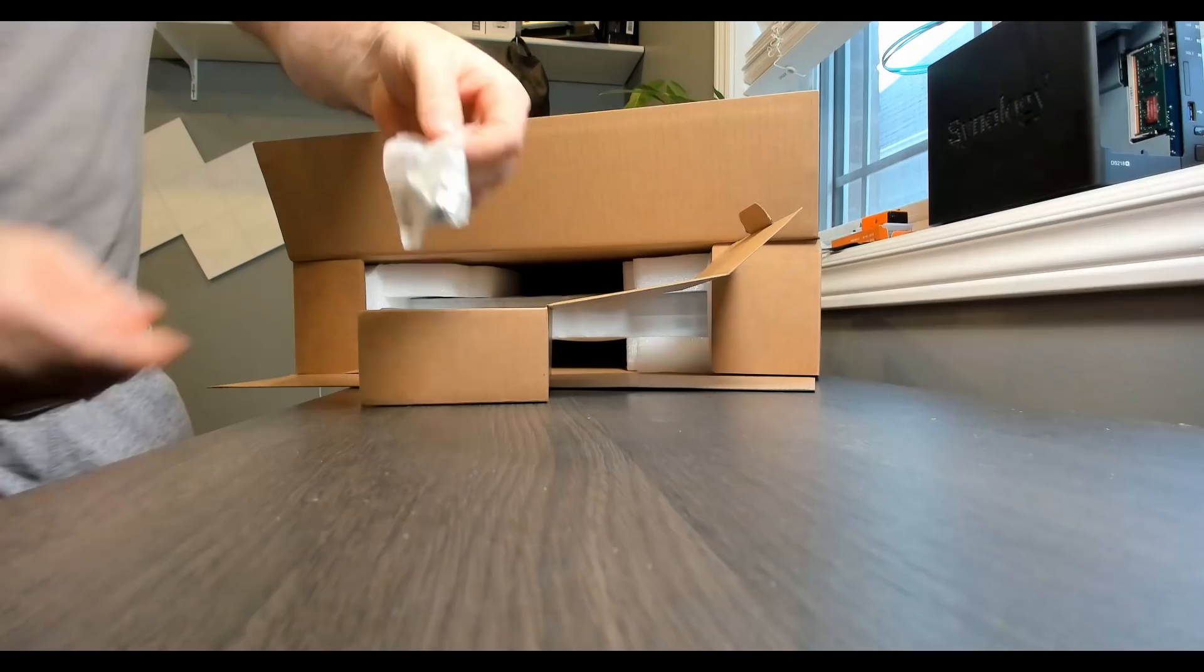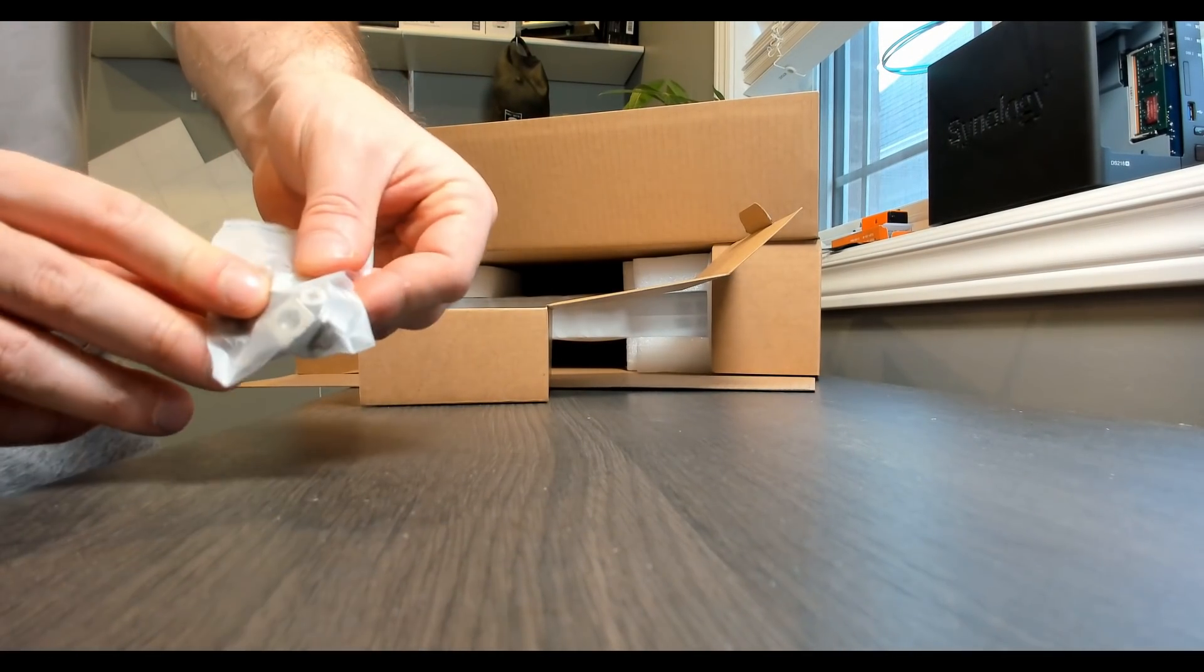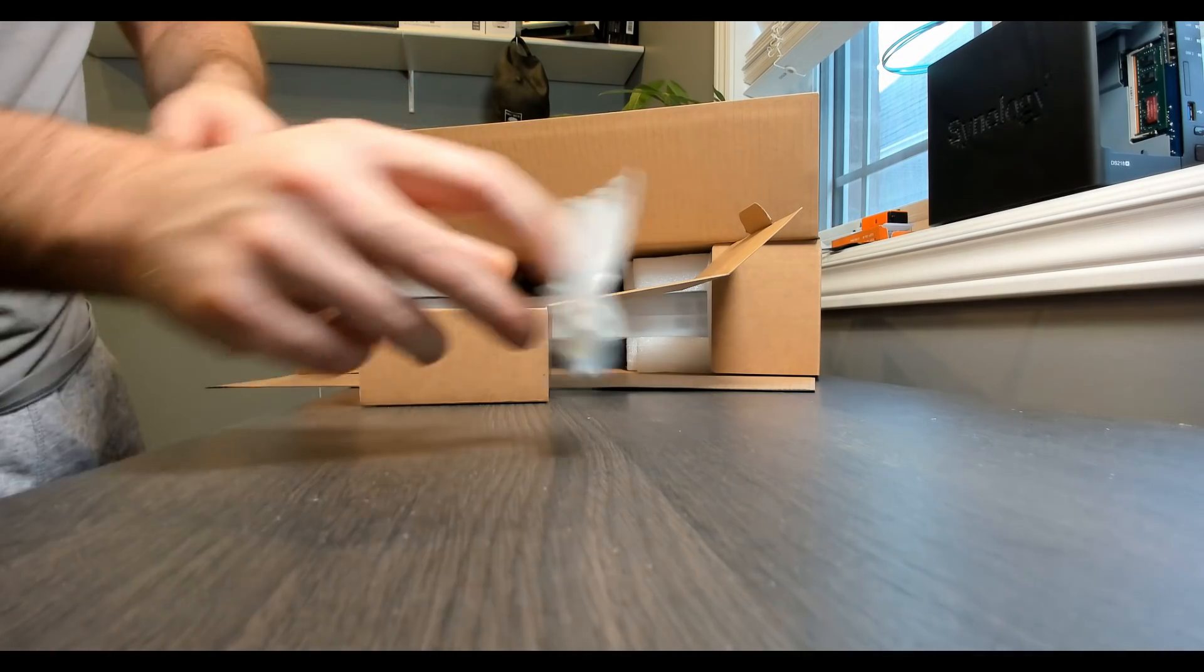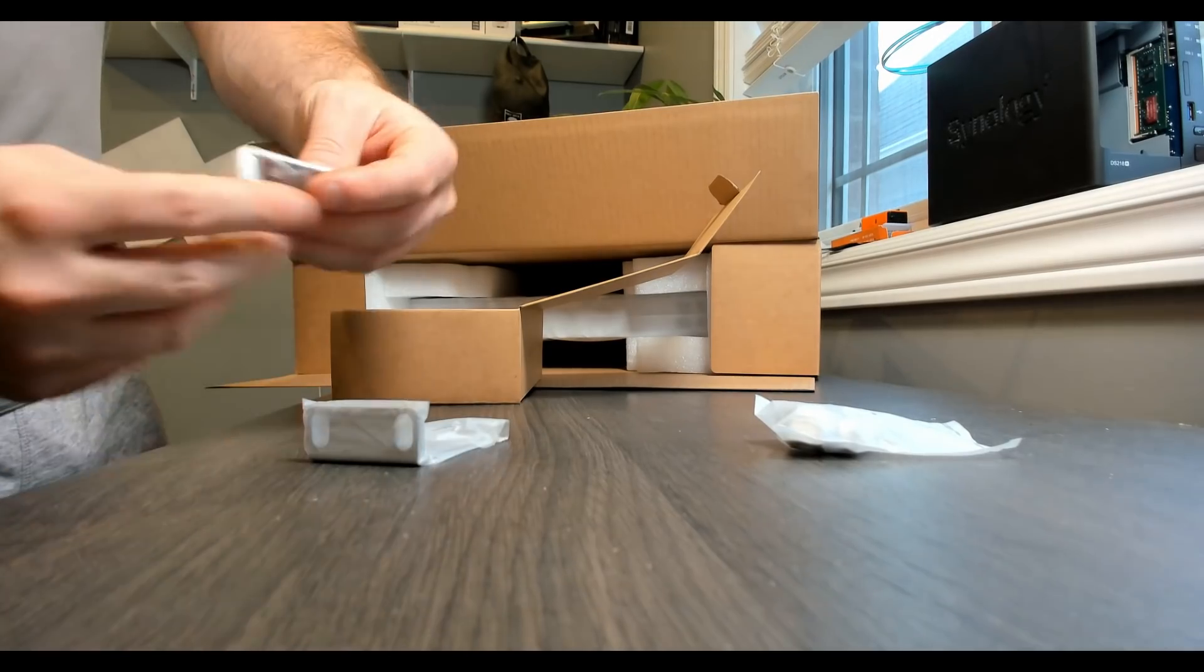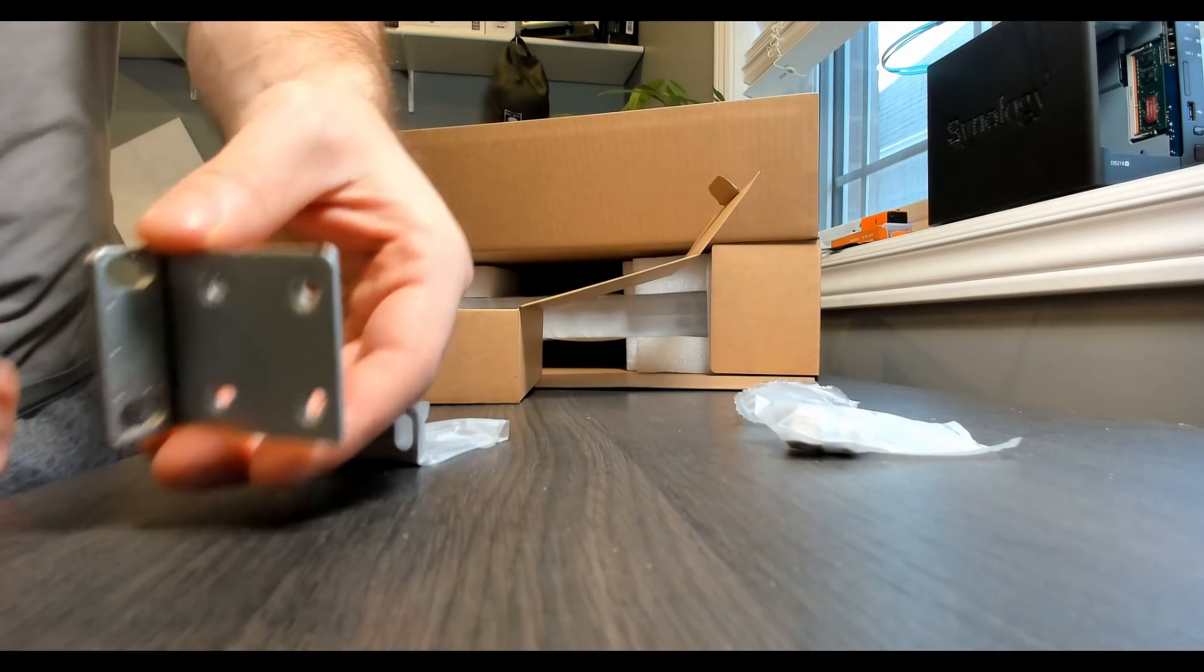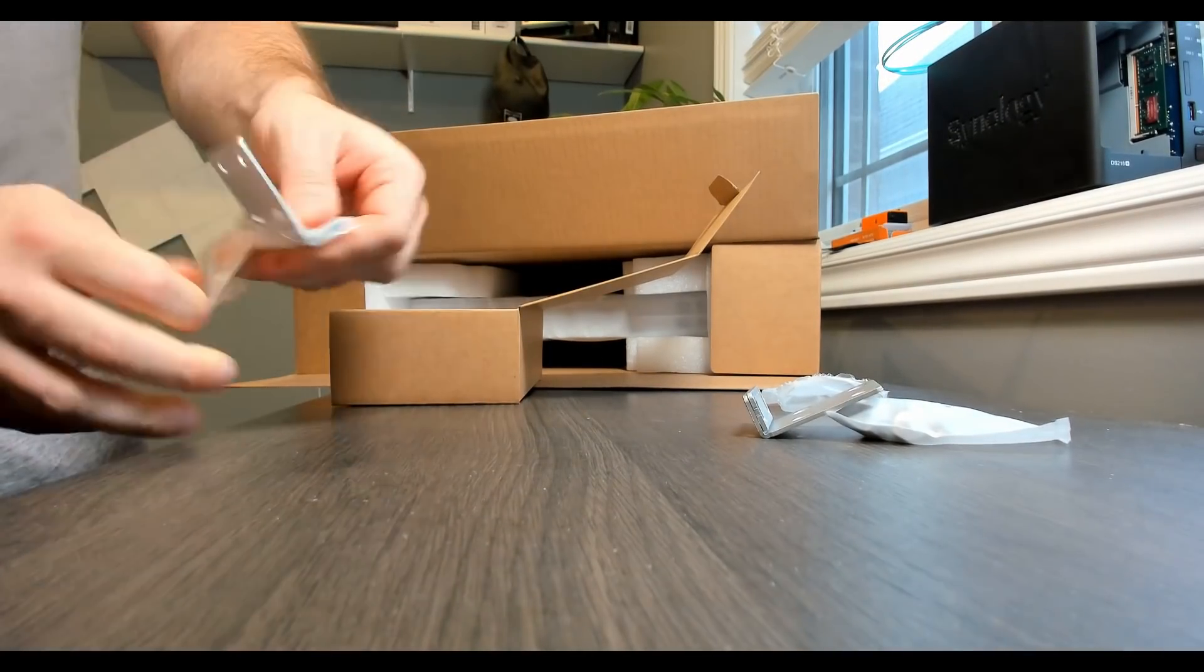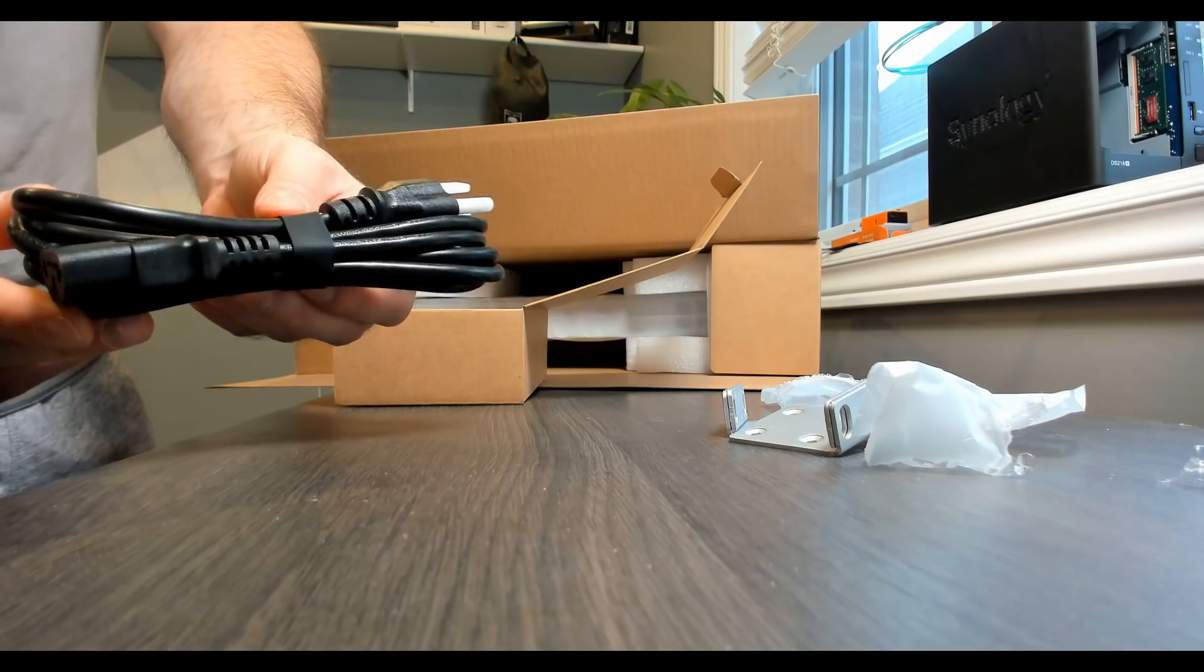So it comes with the racking kit, so these will go onto your rack if you need them. I won't need them, but we will use the screws that are inside it. It comes with your racking ears, which will get taken off, because we're gonna have to screw those in. So it comes with two racking ears, and then our standard power cord.